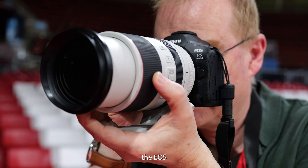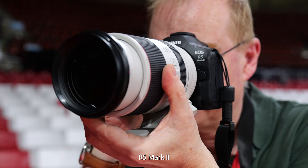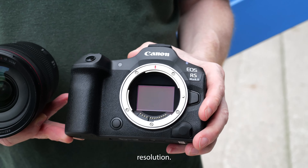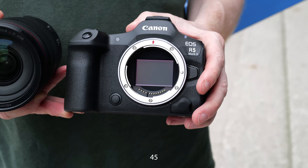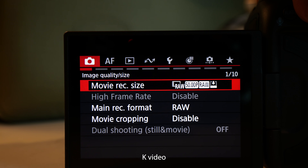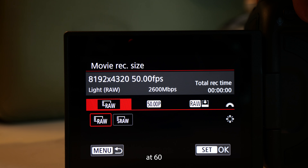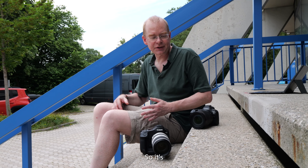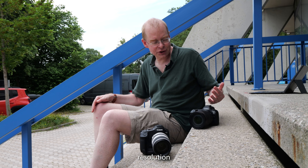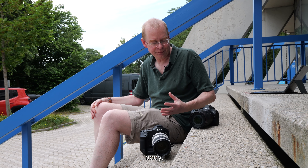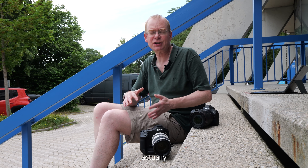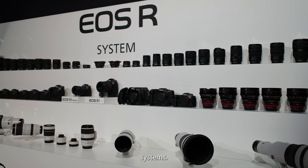So now let's have a look at the EOS R5 Mark II. This is high resolution — 45 megapixels, like the original EOS R5 — and it can shoot at 30 frames per second. It's capable of 8K video recording at 60 frames a second. So it's a higher resolution camera in a smaller body, but the two actually share a lot of their other systems.